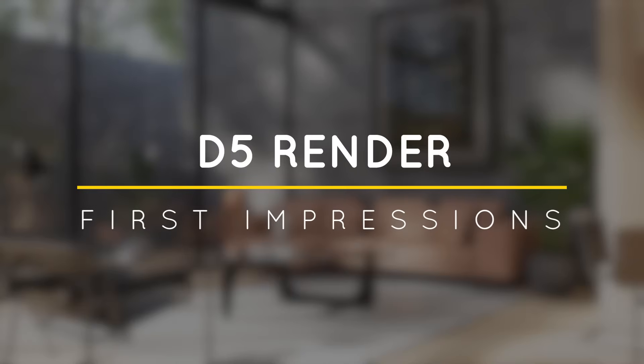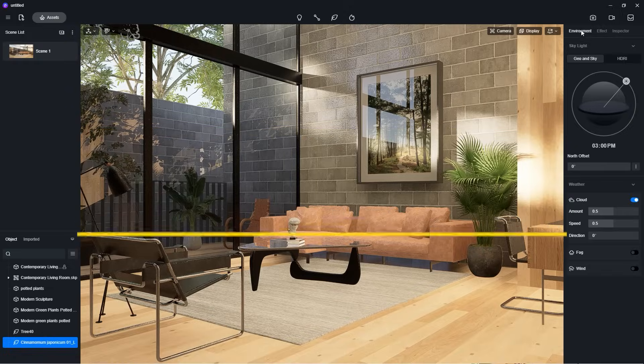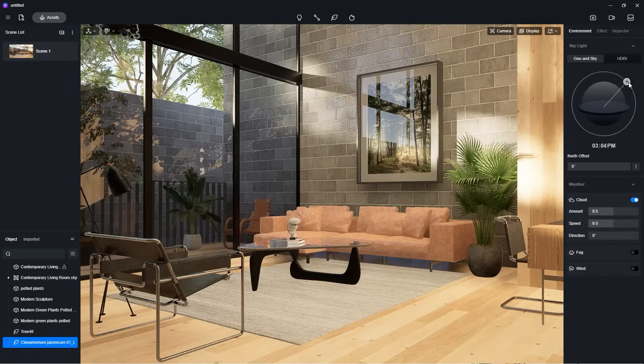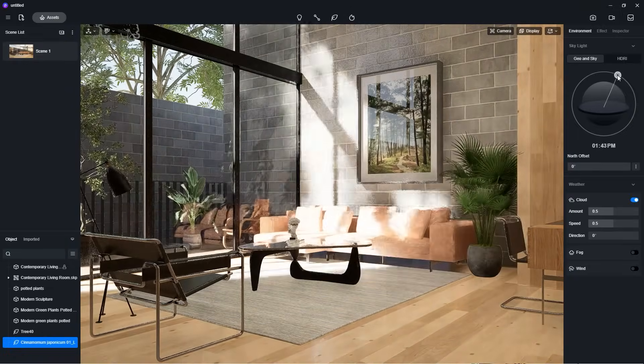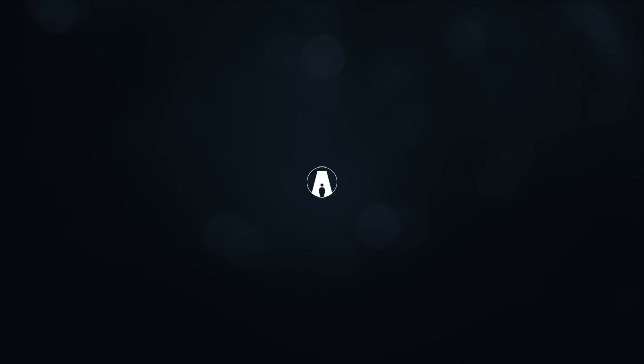What's happening ladies and gentlemen, this is Min from Architecture Inspirations. Today I'm going to try a new render software called D5 Render. Let's get started!